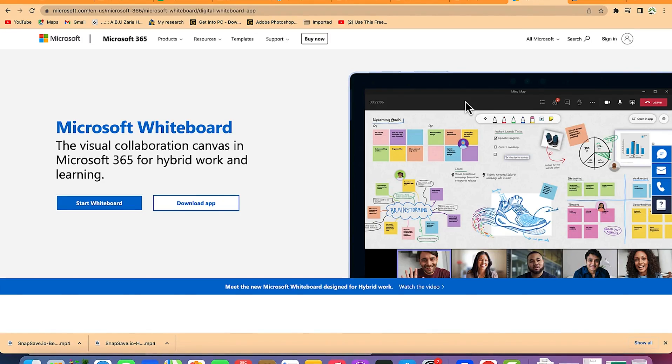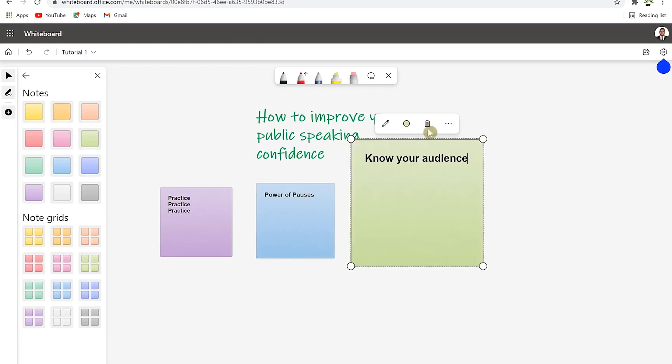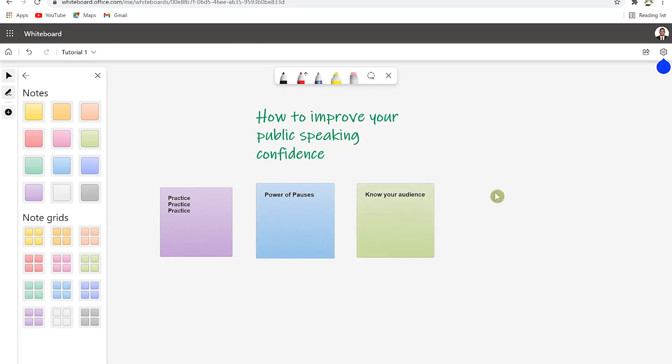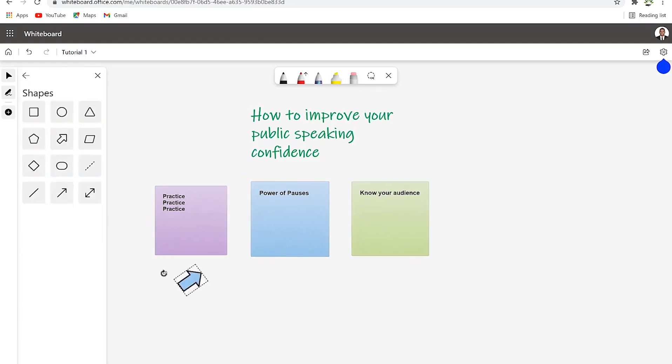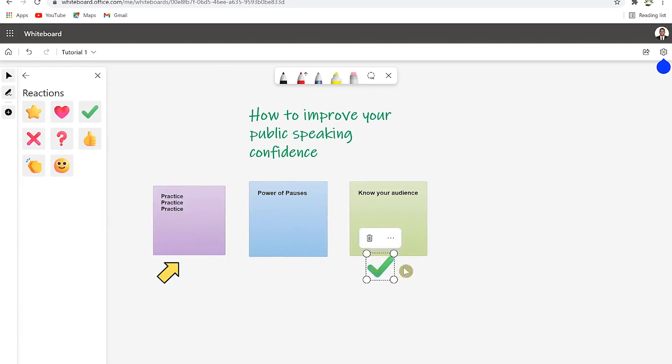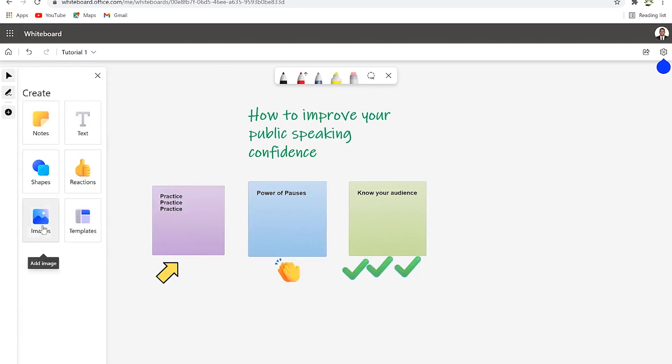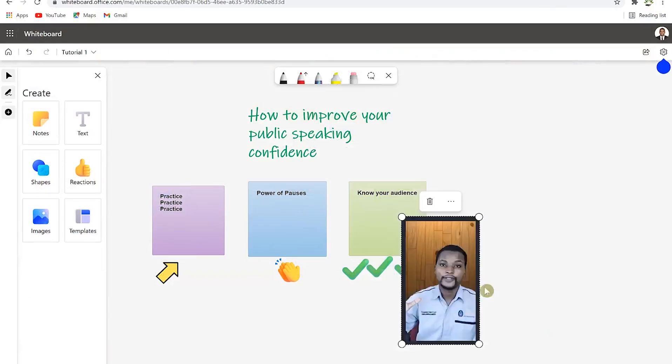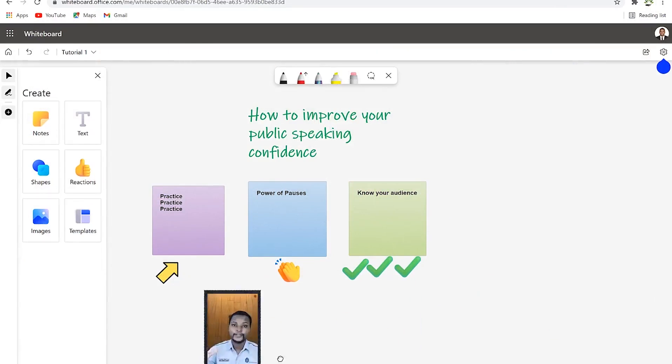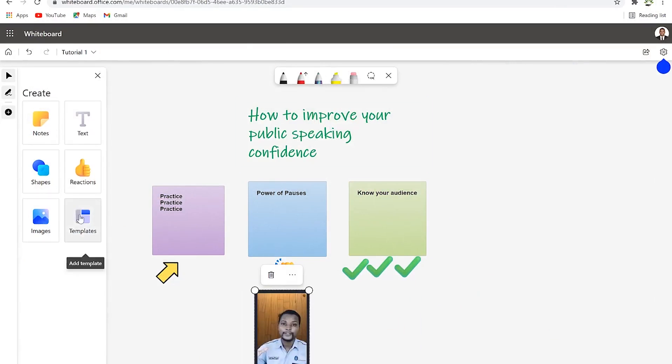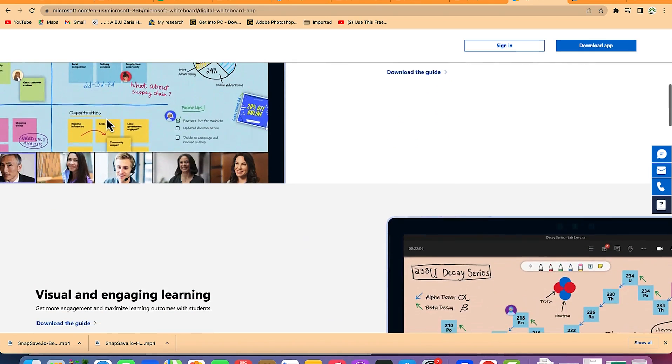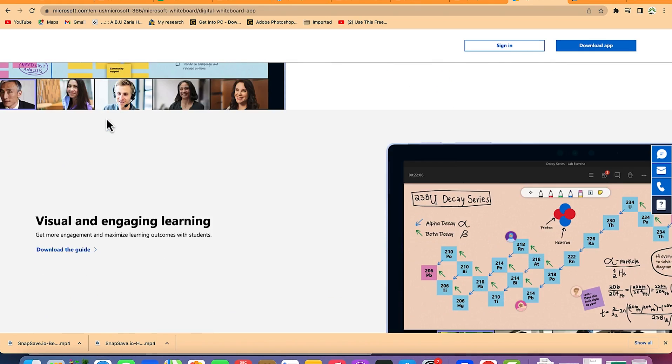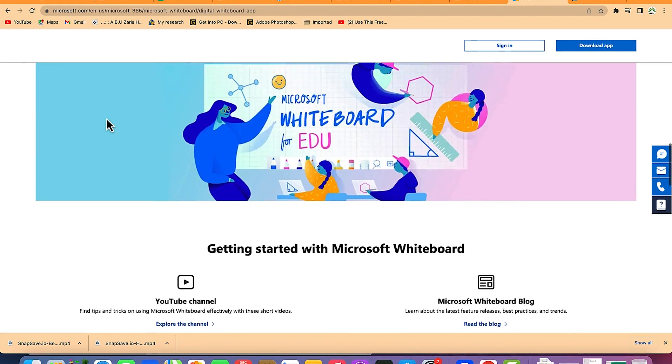Hello guys and welcome back to my channel. In today's video we're going to look at how to use Microsoft Whiteboard for complete beginners. This is a visual collaboration tool where you can collaborate and brainstorm your ideas. It's a whiteboard that you can use with pencils and markers of different colors to brainstorm your ideas and have them arranged.